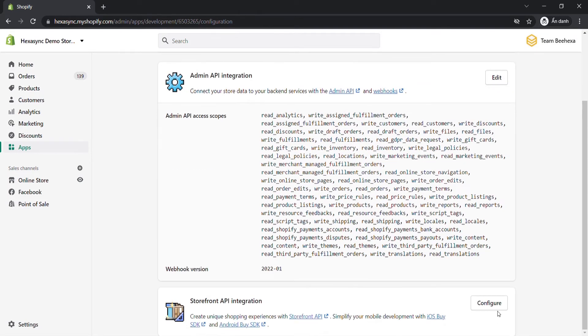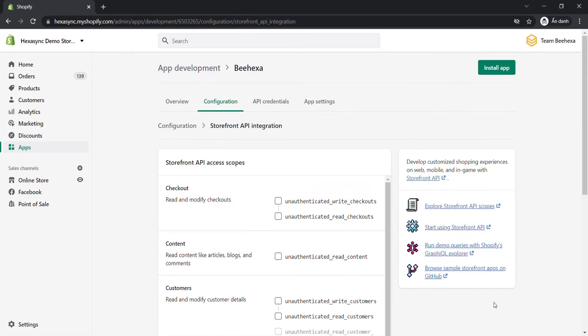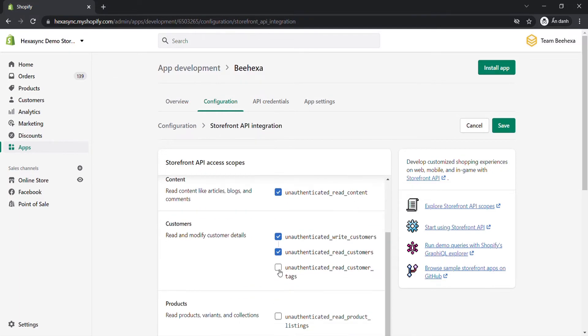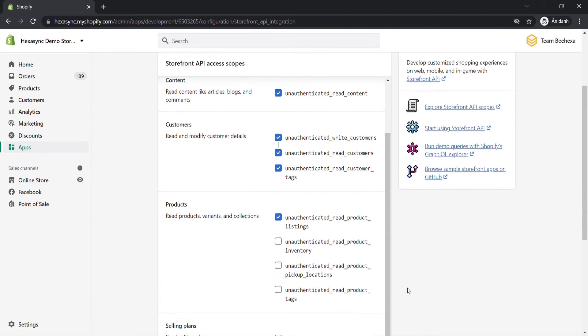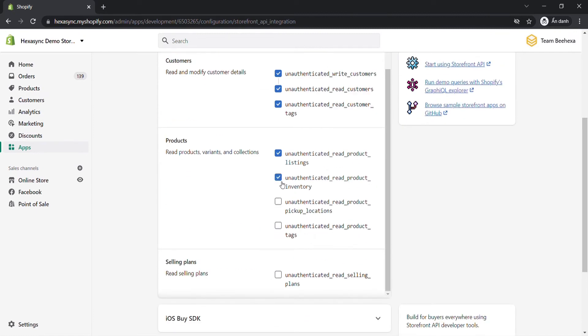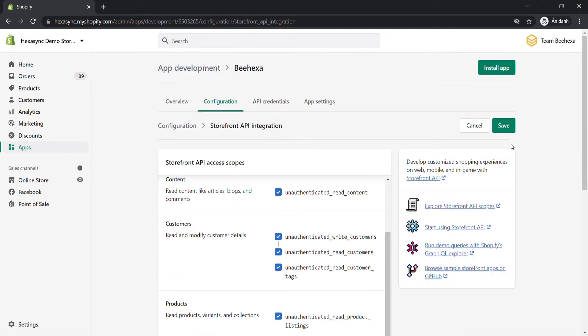Click configure storefront API scopes, then select the API scopes you want to assign to the app. As said above, all data you select in storefront will be seen by any visitors. So, you need to consider choosing the right API scopes. And click save.